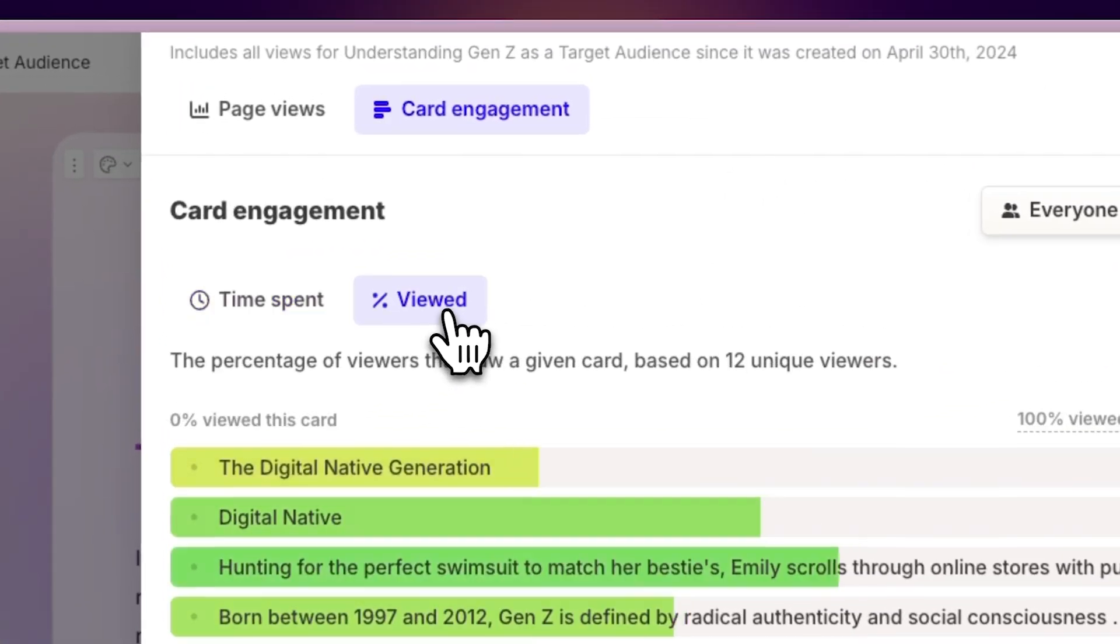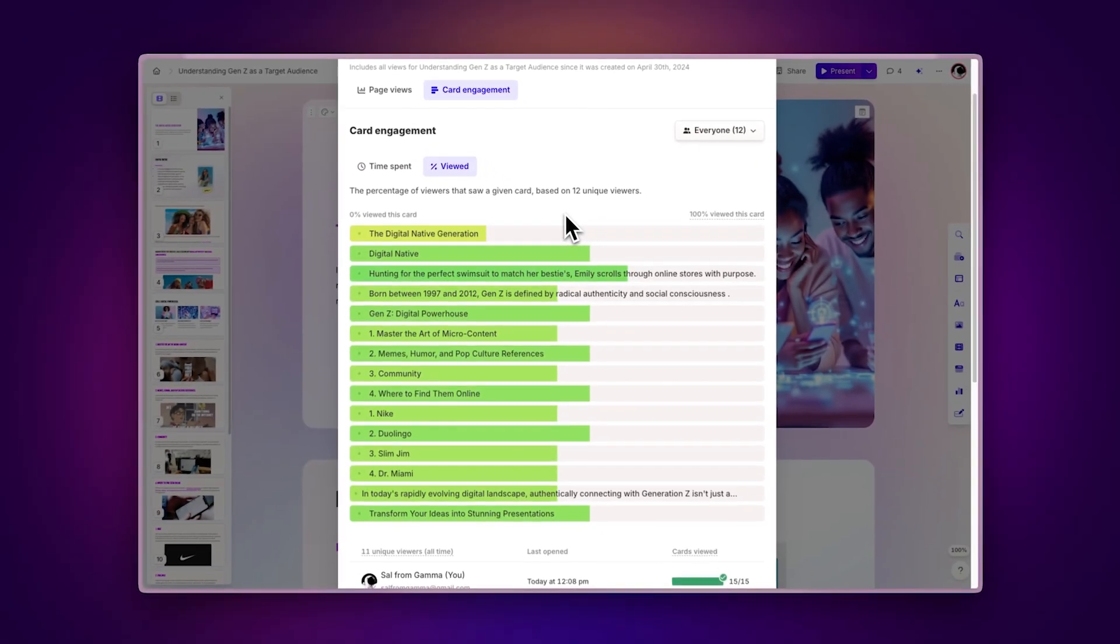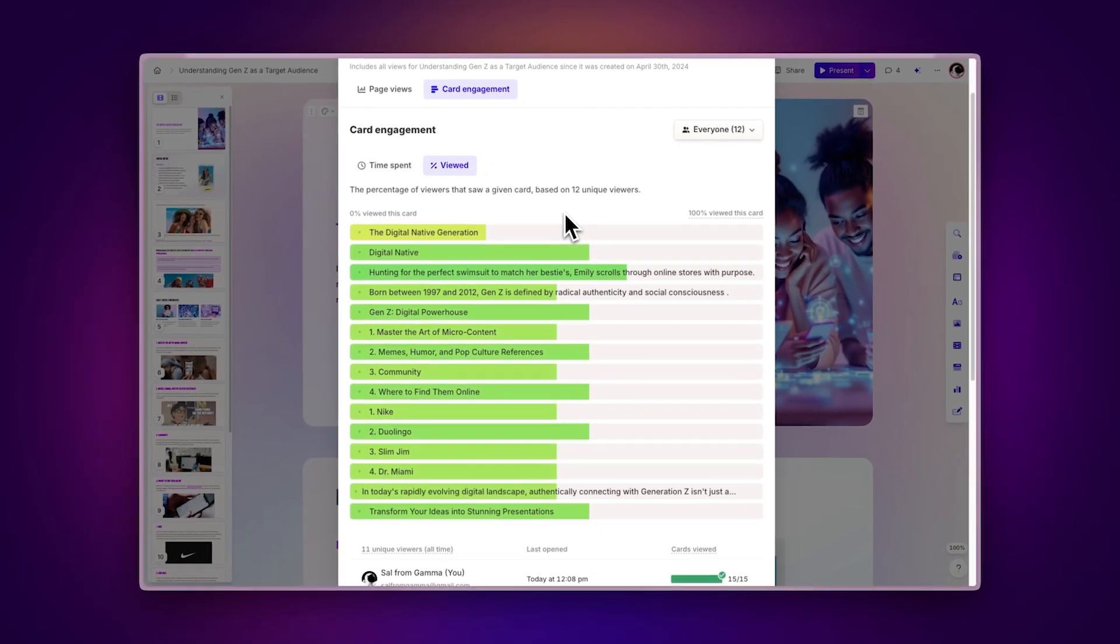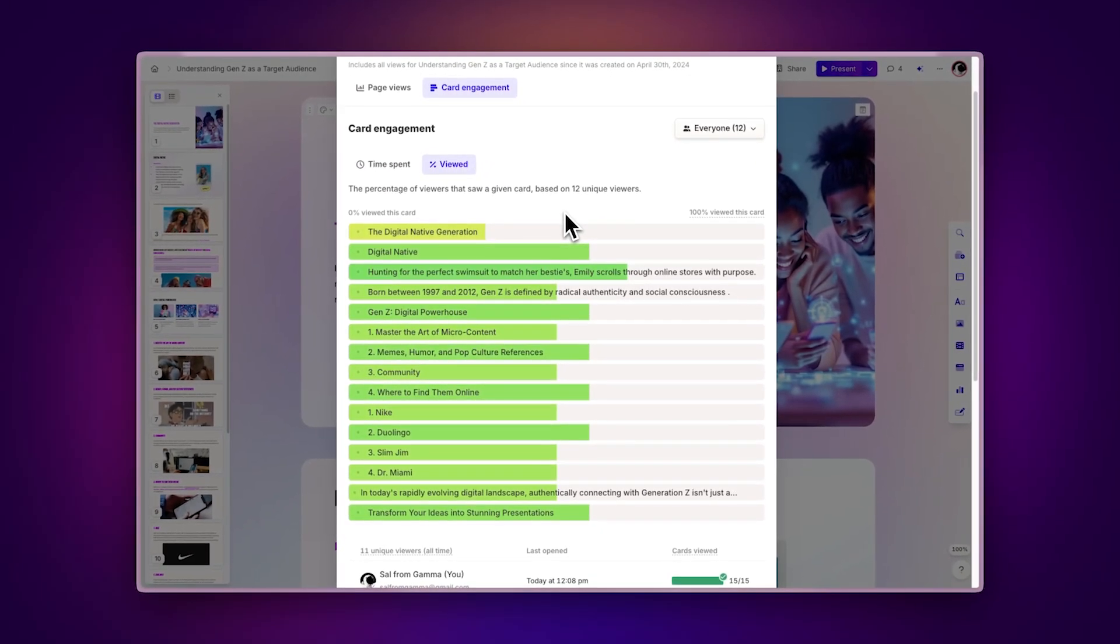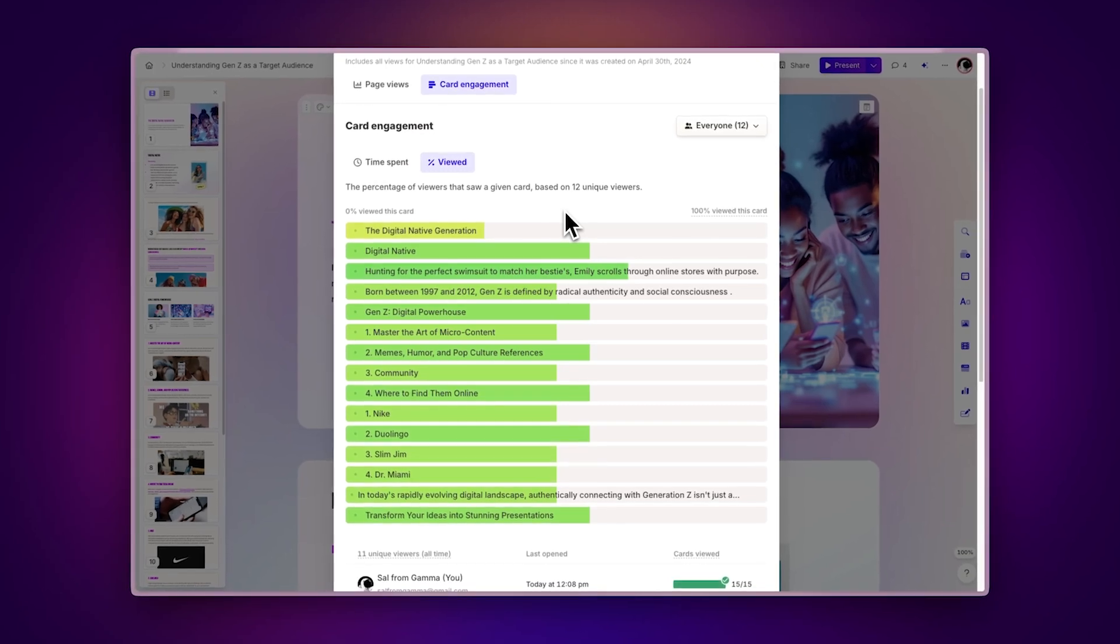Percentage viewed. See the percentage of viewers that saw a given card, which helps you understand which parts of your presentation might be getting skipped.